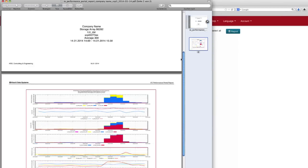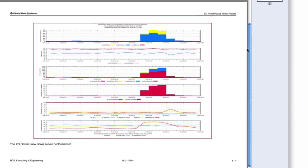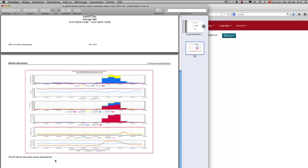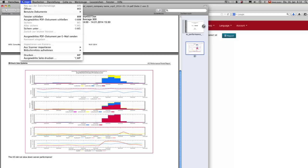The IO performance portal shows the server's workload and its impact on the storage system. You can now nicely show that the IO performance is in fact not responsible for every application performance issue.